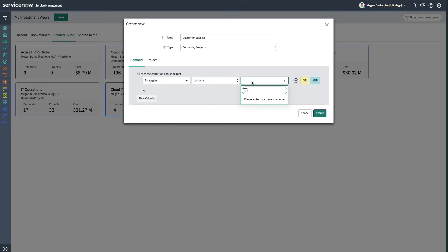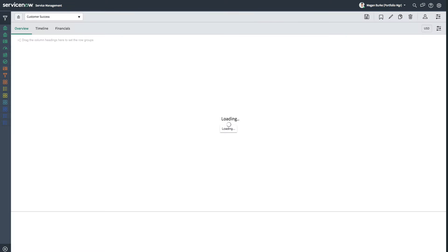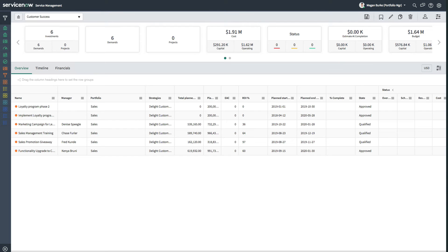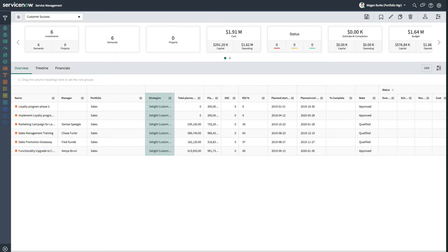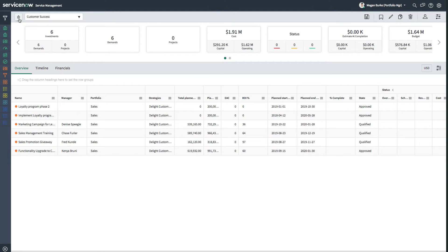You can save time on new investments by creating, cloning, or modifying boards as needed. The newly created board instantly gives you a comprehensive view of projects and demands aligned with the Delight customers strategy in an intuitive user interface that makes status reporting more efficient.